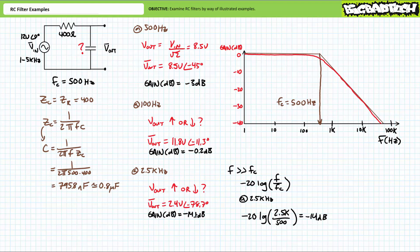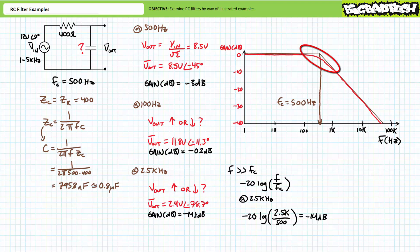You're really only supposed to use the shortcut method when the frequency of interest is extremely distant from the critical frequency — less than one-tenth in the case of a high pass, and more than 10 times in the case of a low pass. But as demonstrated, it's pretty accurate even this close. The closer you get to the knee or corner region near the critical frequency, the more the linear approximations break down and you need to resort to more intensive circuit analysis for accurate results.